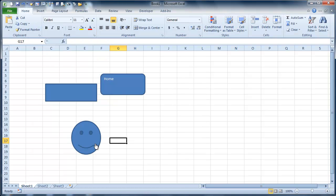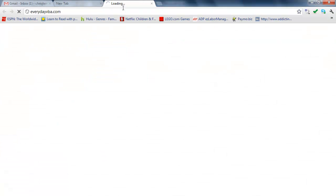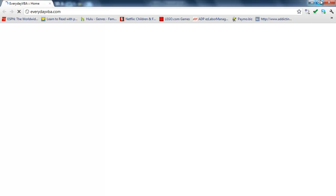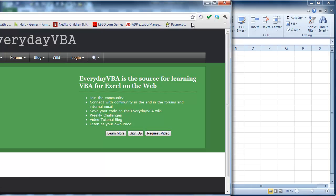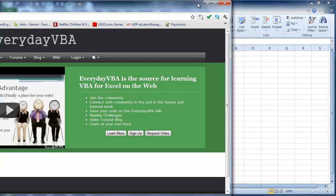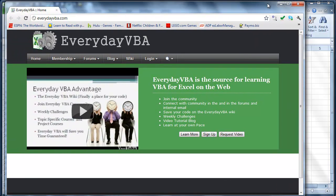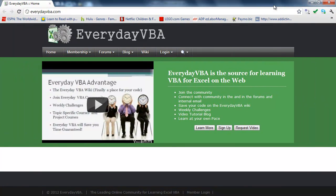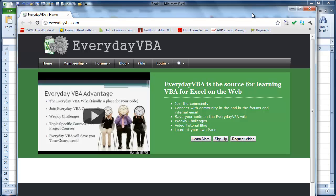And then when I click on that, it's going to open up a browser. And there we have it. There's Everyday VBA. So we've actually linked to that through the web.